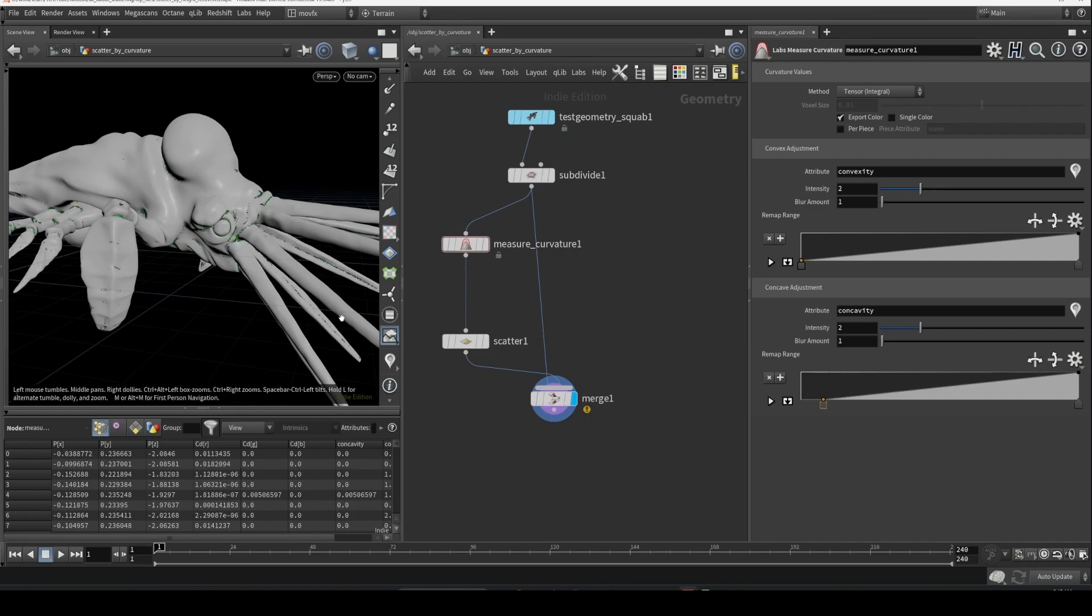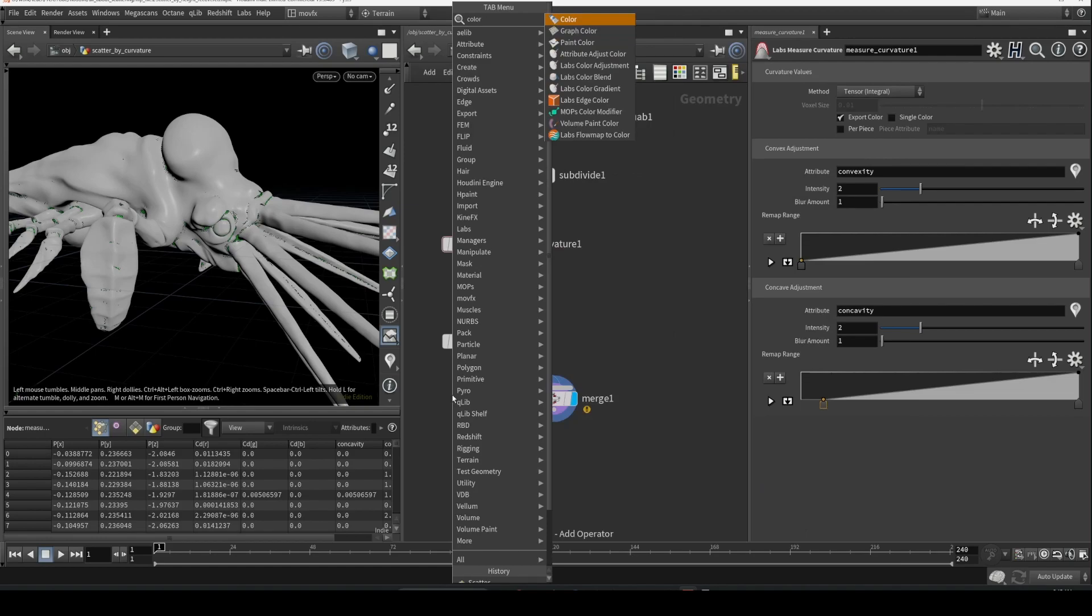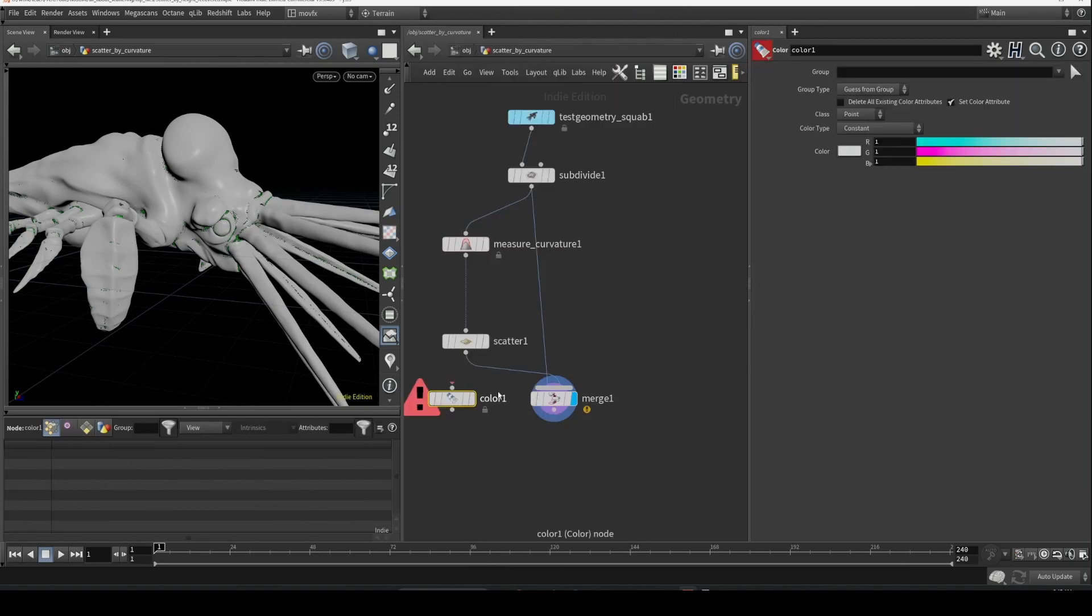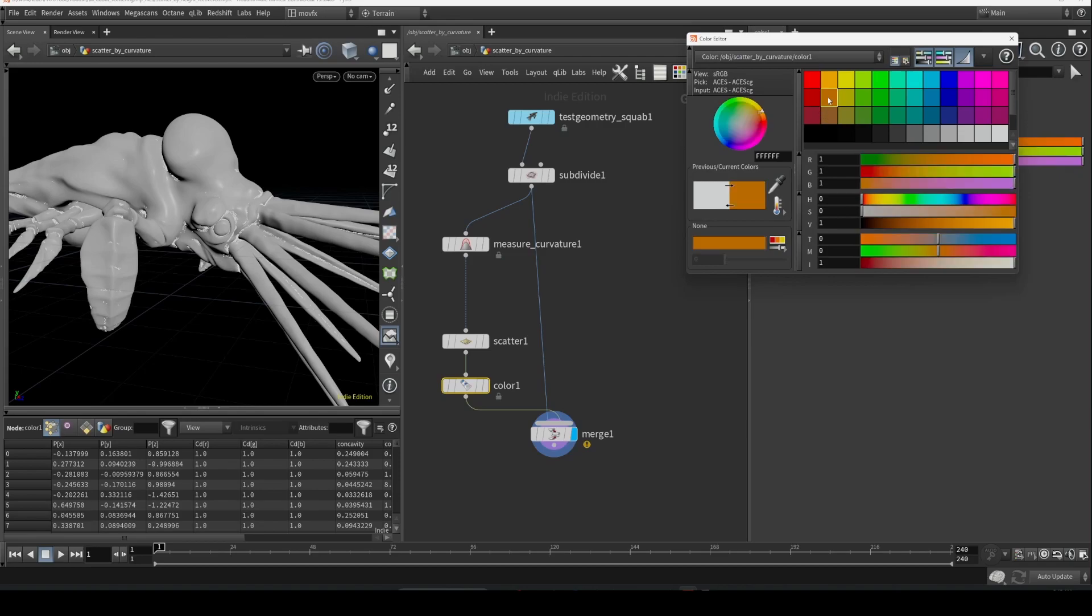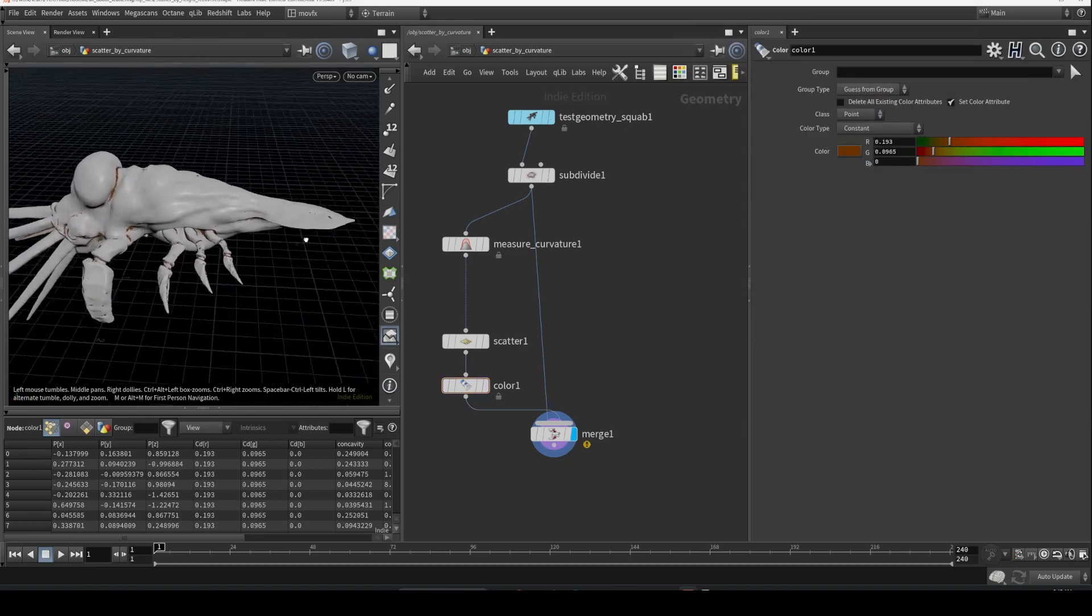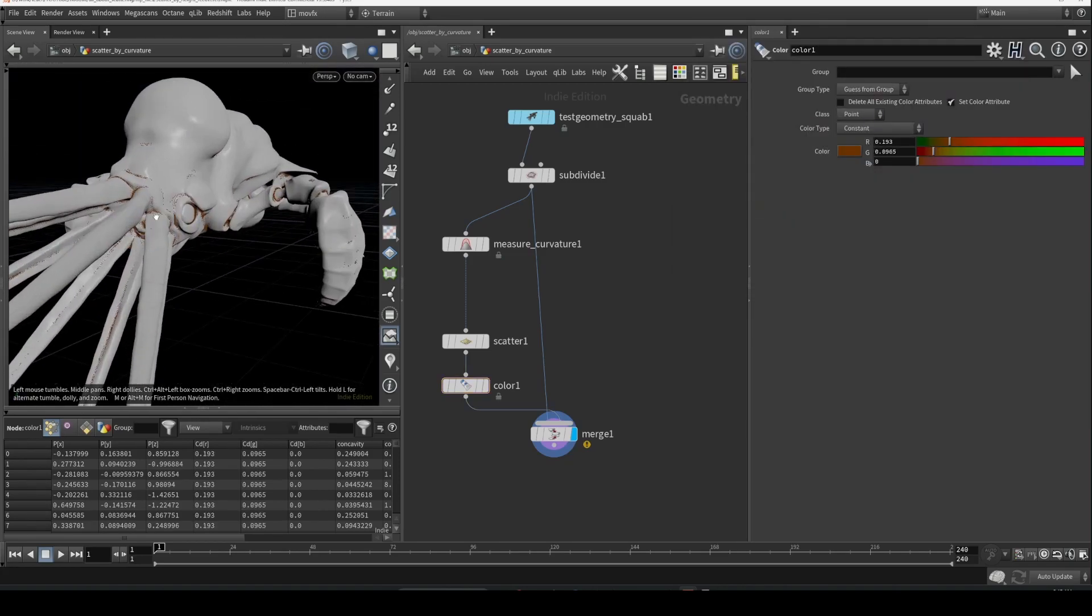So in case if you don't like this color, you can drop a color SOP here and adjust the color as you wish. So we have some dirt collected on the creases.